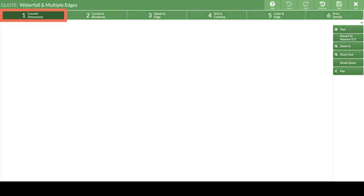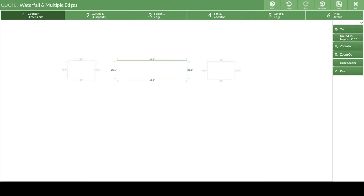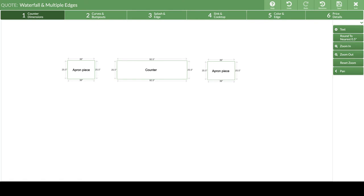In step one, draw the countertop and also the apron pieces that will form the waterfall to the floor. Use this same process even if your pieces won't go all the way to the floor. I'm going to add text to indicate what these pieces are.